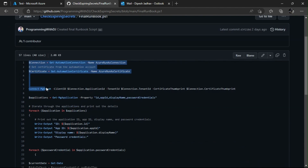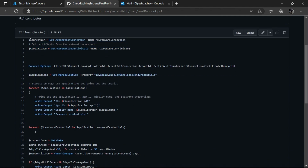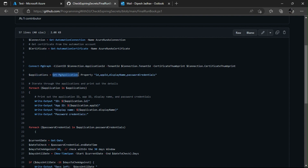Let's get started with the script. Let's ignore the first seven lines for now — I'll explain those later. Starting at line nine, this is the variable I'm using, calling the Get-MgApplication PowerShell cmdlet to get the ID, app ID, display name, and password credential from the Graph API. If you remember from the previous video, we did a raw Graph API call on the applications endpoint to get the app ID, display name, client secret, and datetime. Behind the scenes, this PowerShell module is using the same Graph API query.